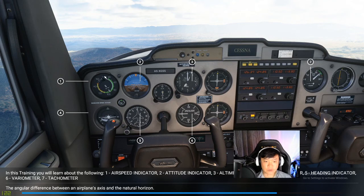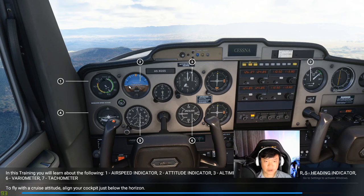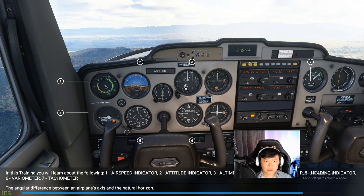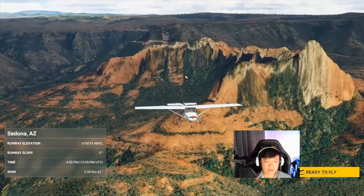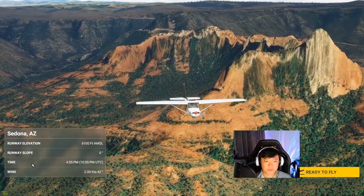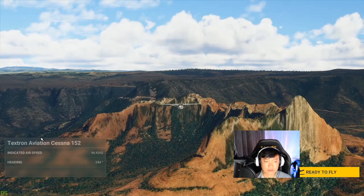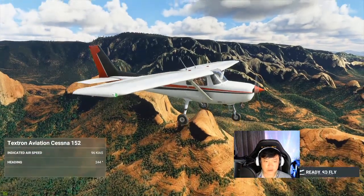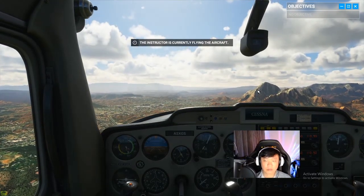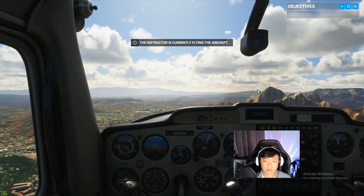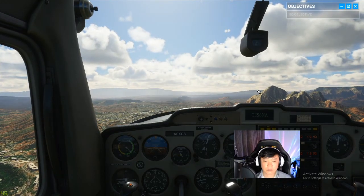Number one is the airspeed — that's the speed. Number two is the altitude. Number three is the altimeter — I'm not sure what it is, probably an indicator of how high you are. We're at Sedona, Arizona I think. Ready to fly. Today we're talking about attitudes of flight — how your plane is oriented relative to the horizon.